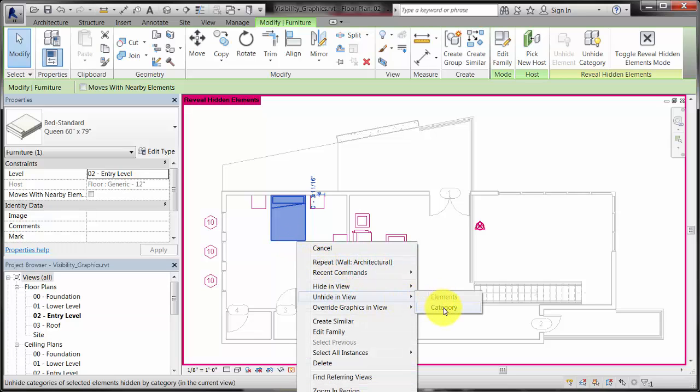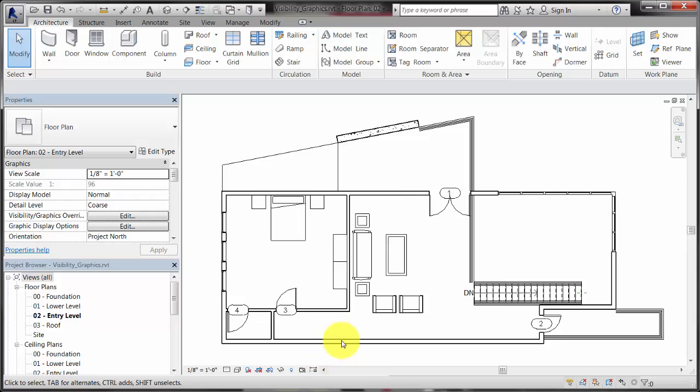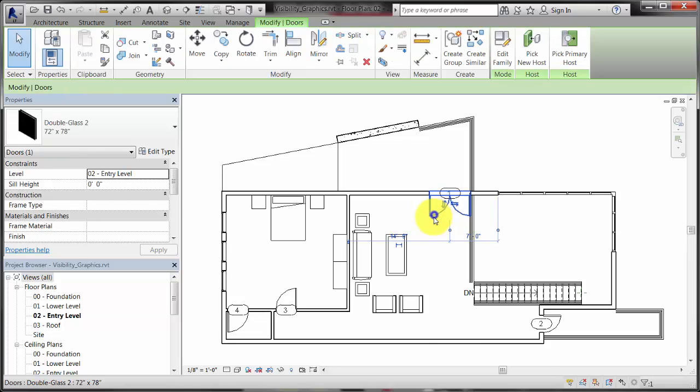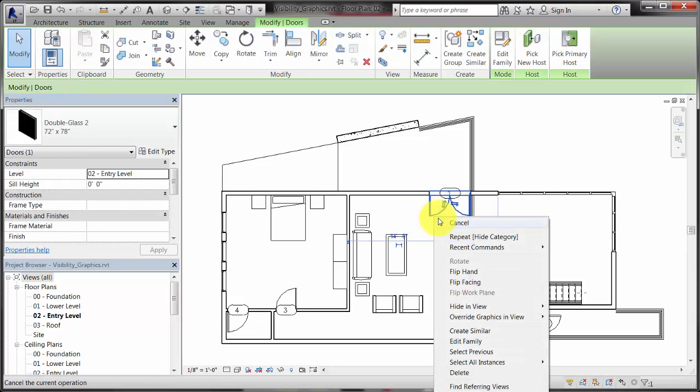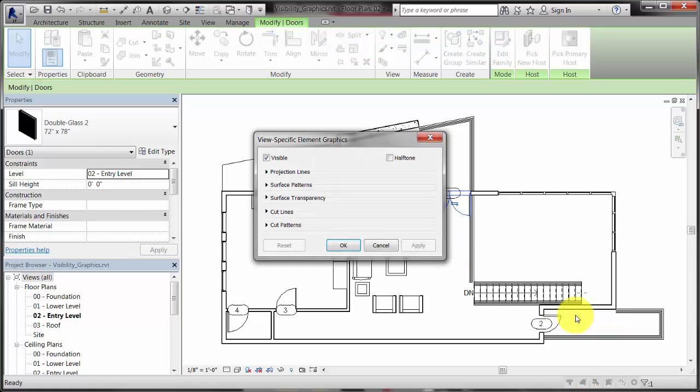Another way to change the graphics of a category or element is by using the visibility overrides. First, select an element in the view, then right-click and select Override Graphics in View to open the override dialog, and then make changes to the appearance of the element.